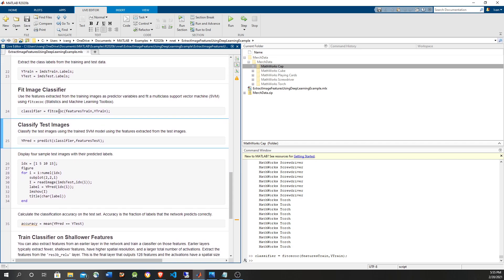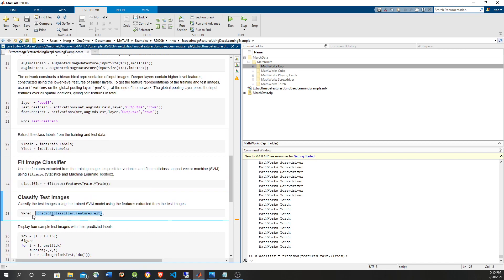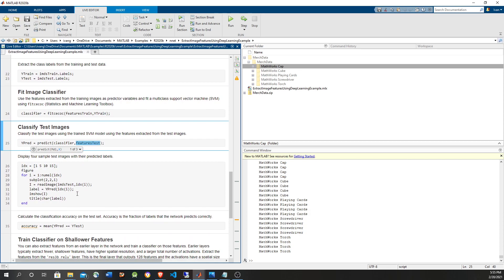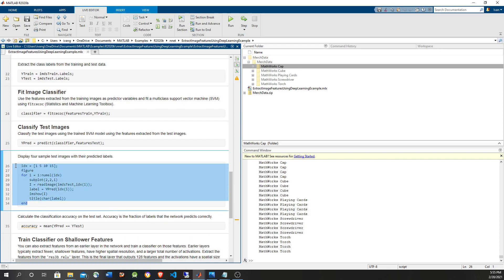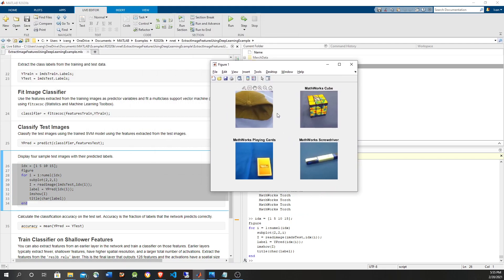Maybe even in production you could retrain the support vector machine quickly. Now let's predict with the test features to see how well it predicts. We pass the feature and we get the corresponding predicted values. We display the output for a few images — we can see a cube, a screwdriver, and playing cards — and the predictions are correct.